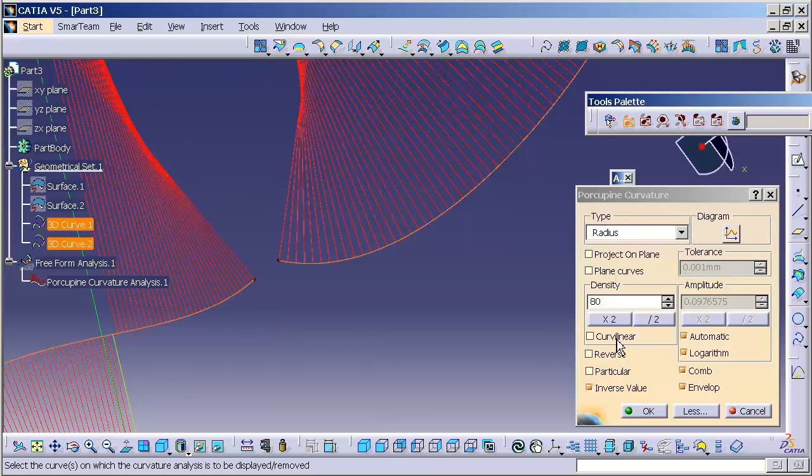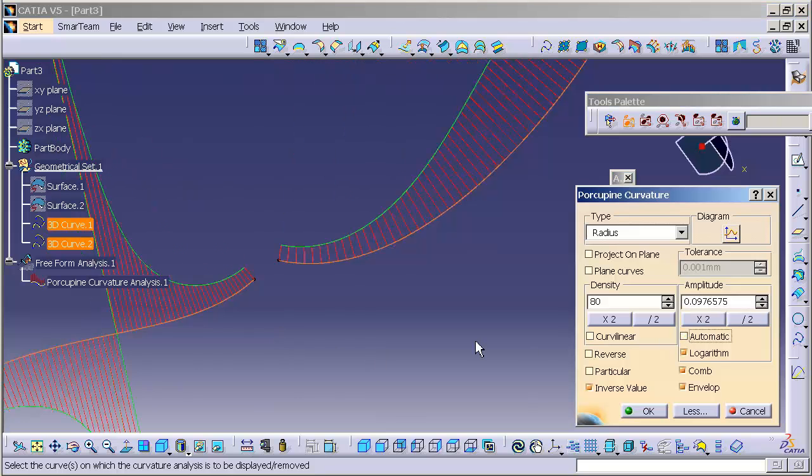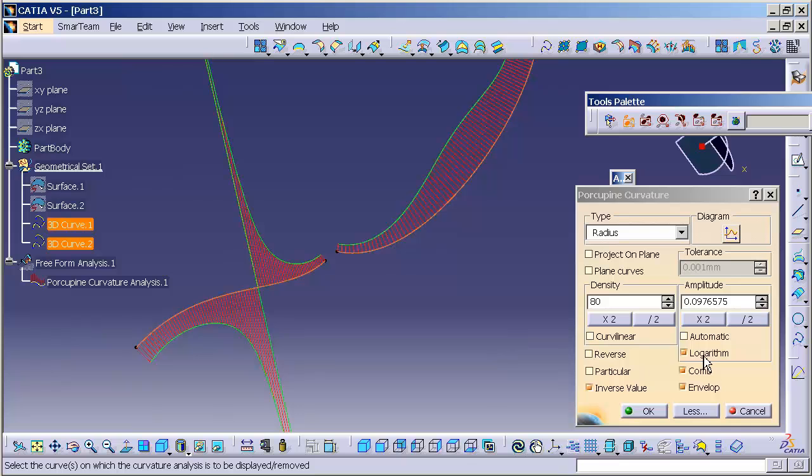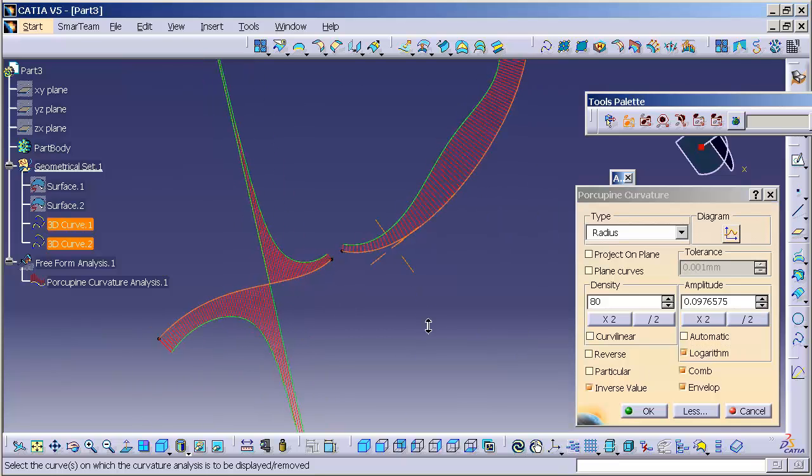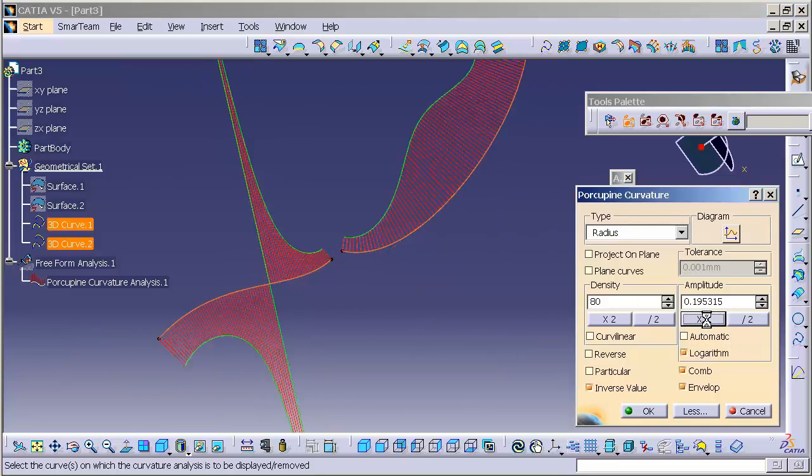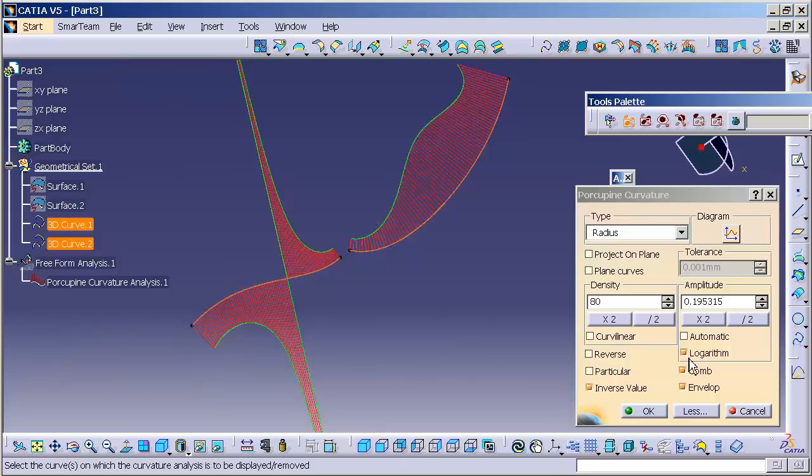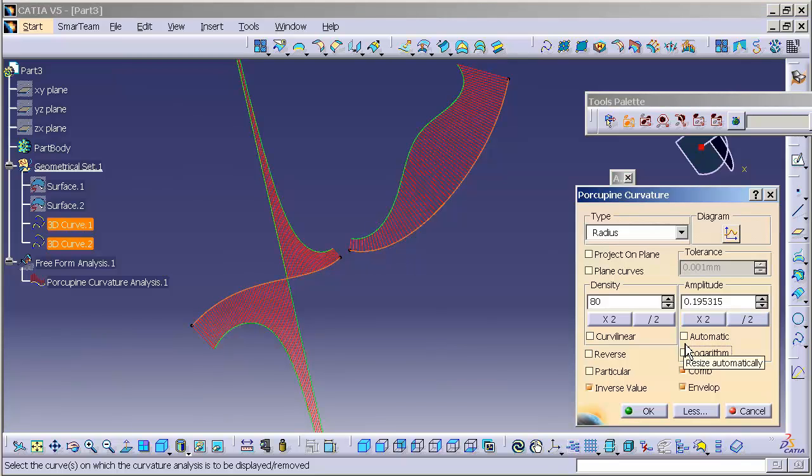If I turn off automatic and use my logarithmic function, you'll notice, in this case, it's not much of a change. Okay? Sometimes it's a greater change. Sometimes it's a lesser change.